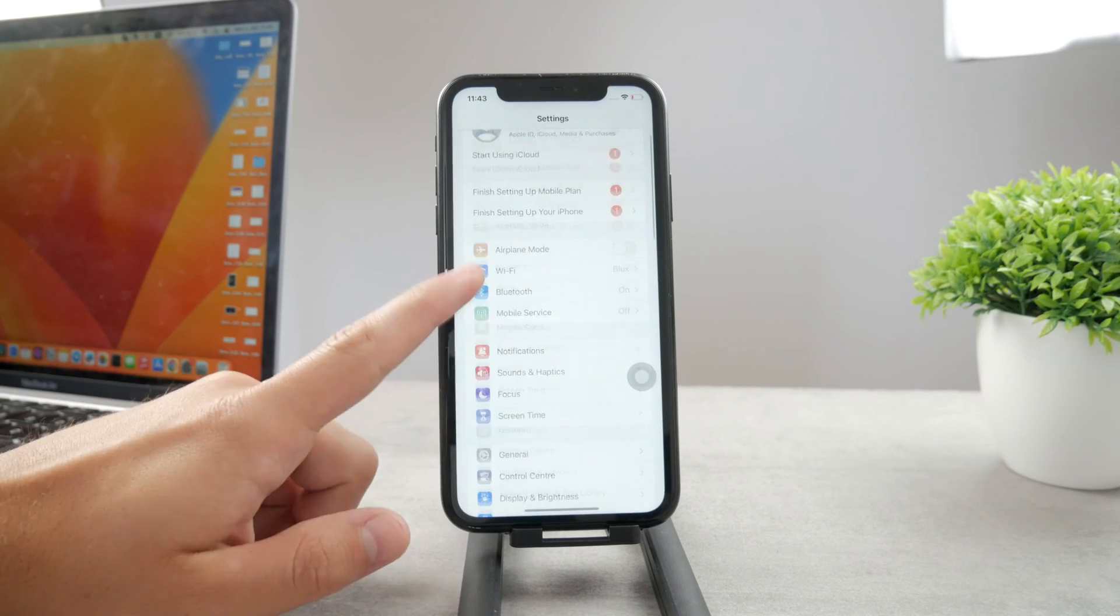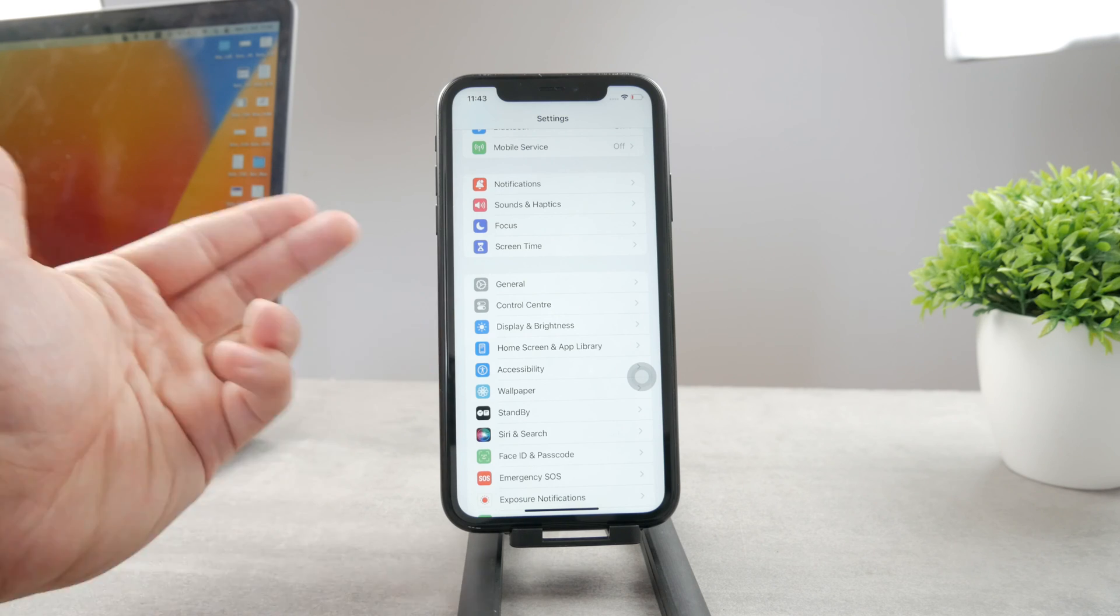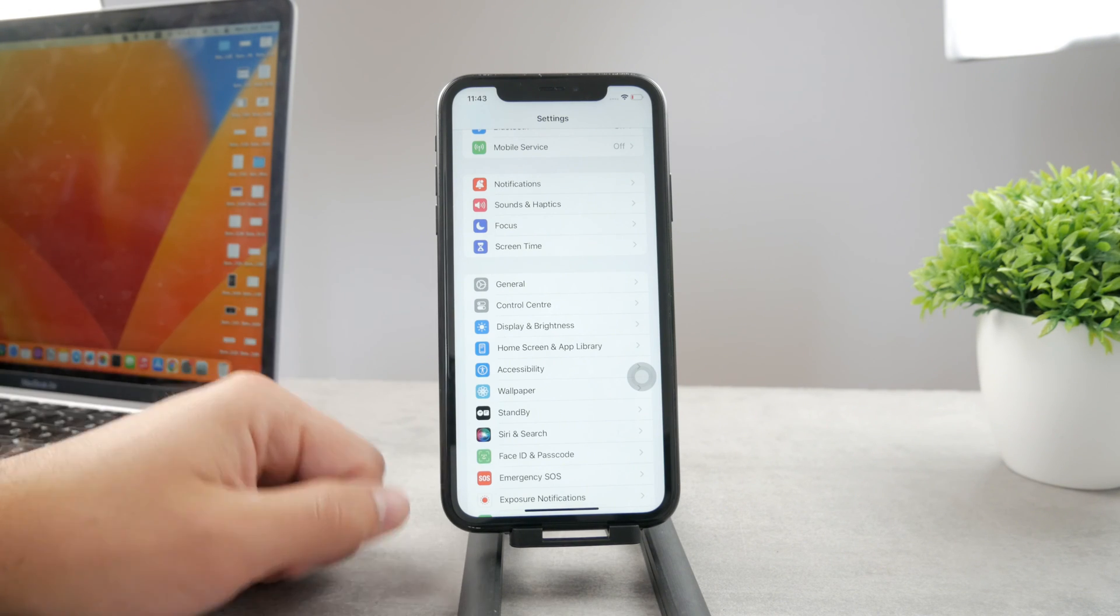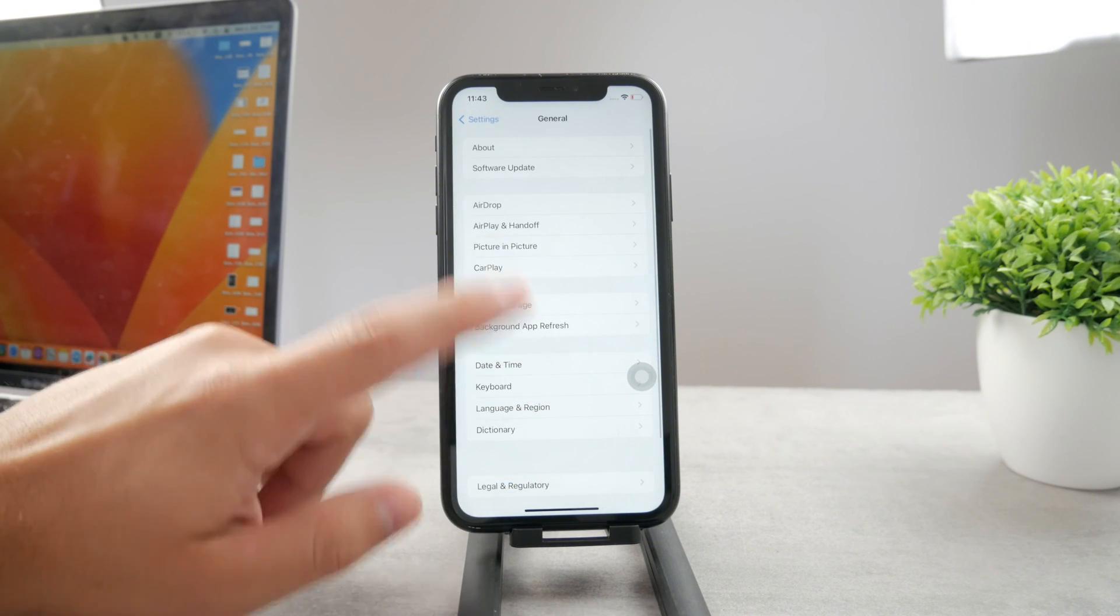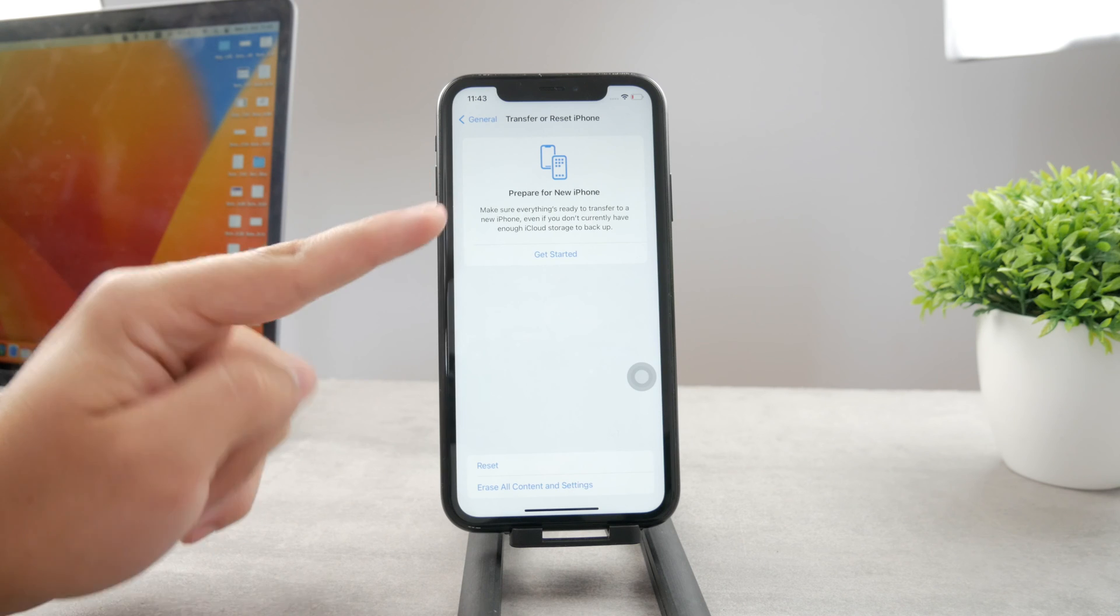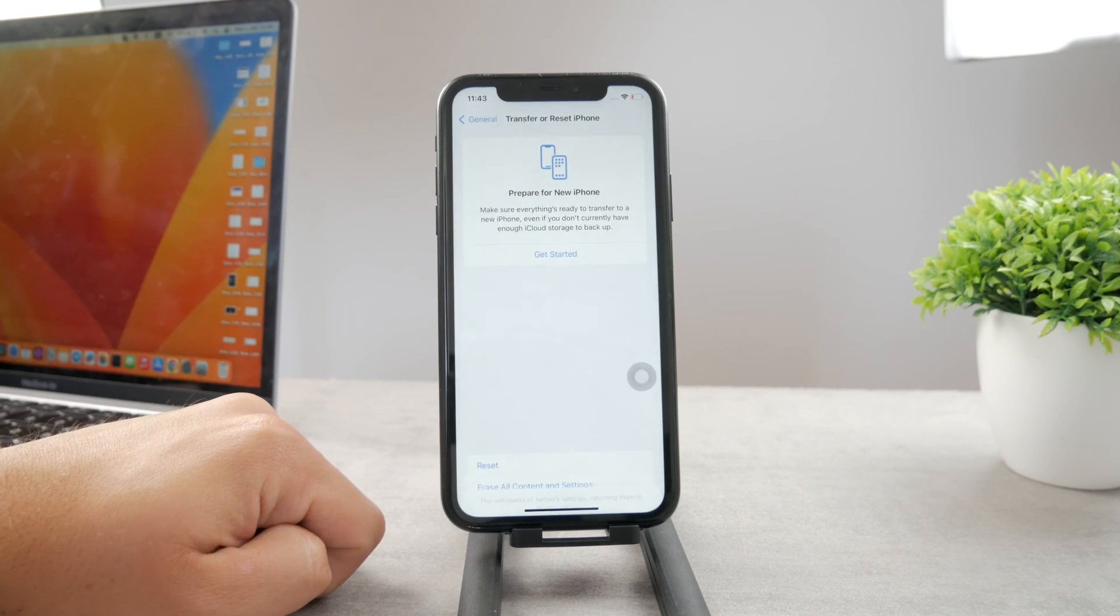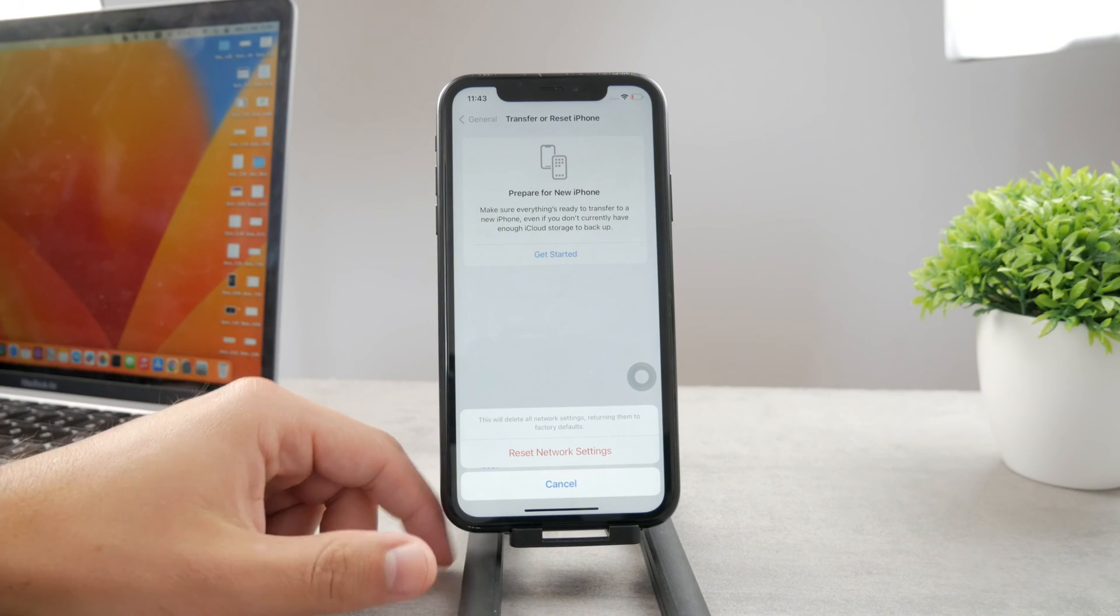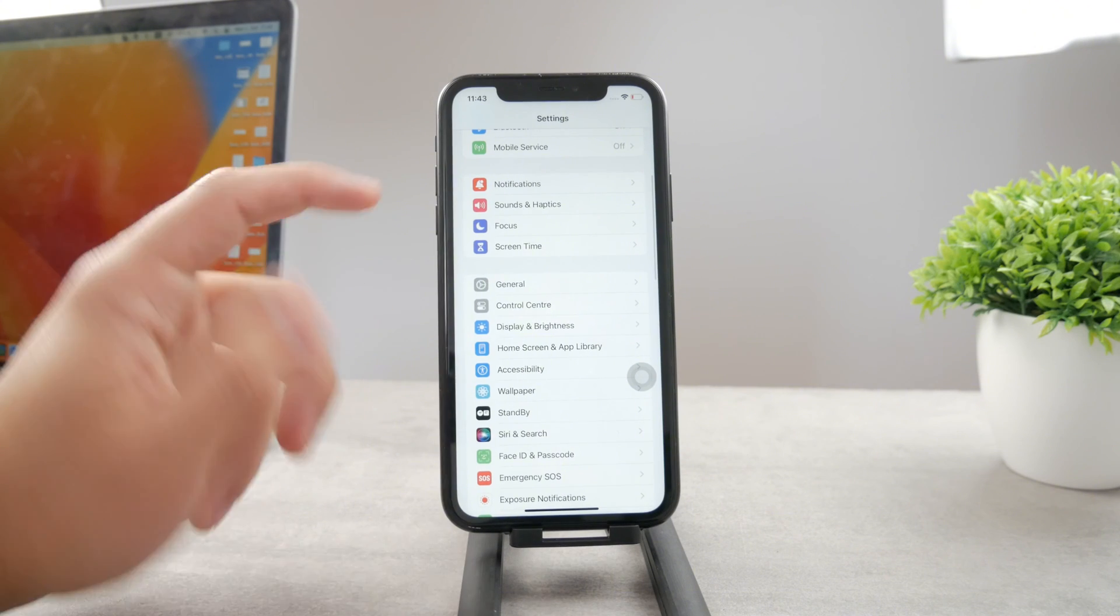Also, the next thing you can do is to reset the network settings. Because to access the internet through Safari, you need to have a network connection. And something could be going on with that. So, open up the settings. Go to the general. Scroll down. Tap on transfer or reset. Tap on reset. And network setting option is right here. So, you just confirm it. And it's just going to be done after some time. So, this is the next option.